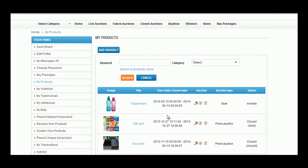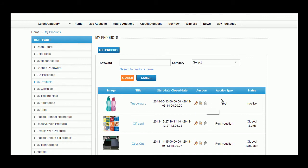Details like image, title, start date, close date, actions like edit auctions, edit product, or delete the product, then comes auction type and status.